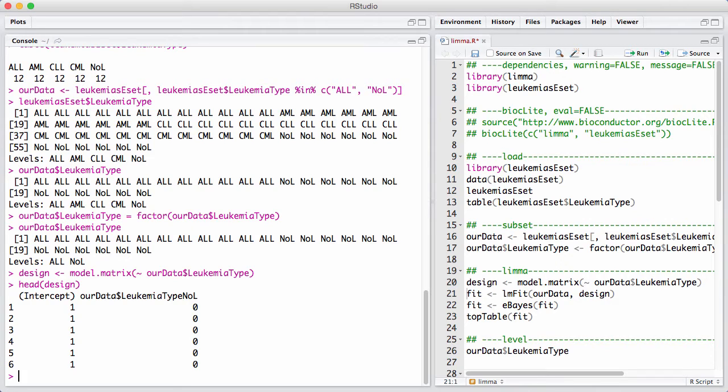And there are two groups of samples. The hypothesis is that there's no difference between the samples in the ALL group and the samples in the NOL group.